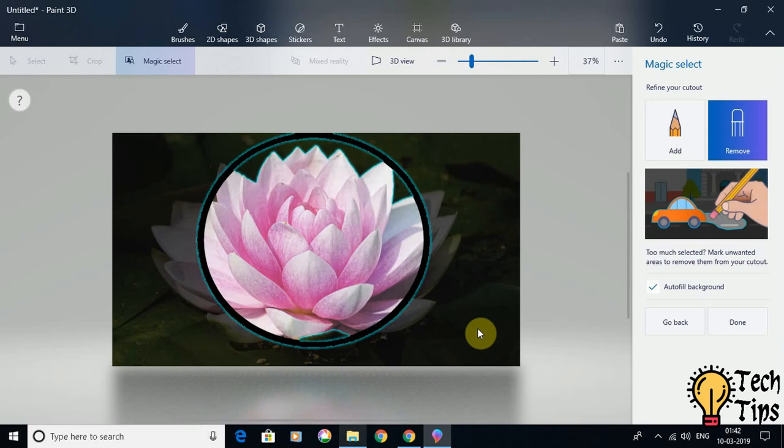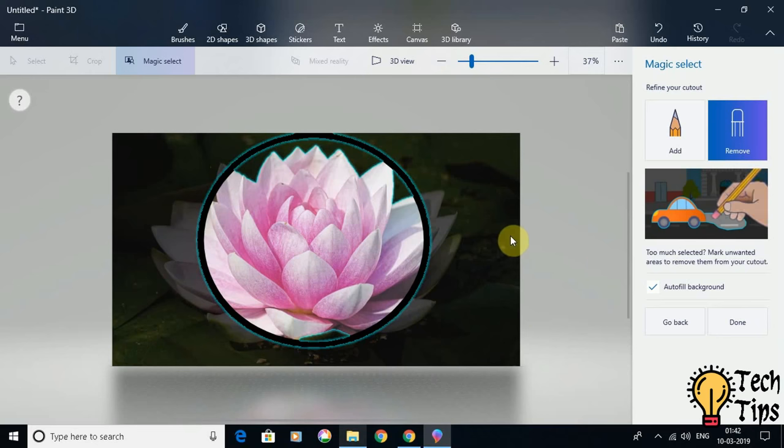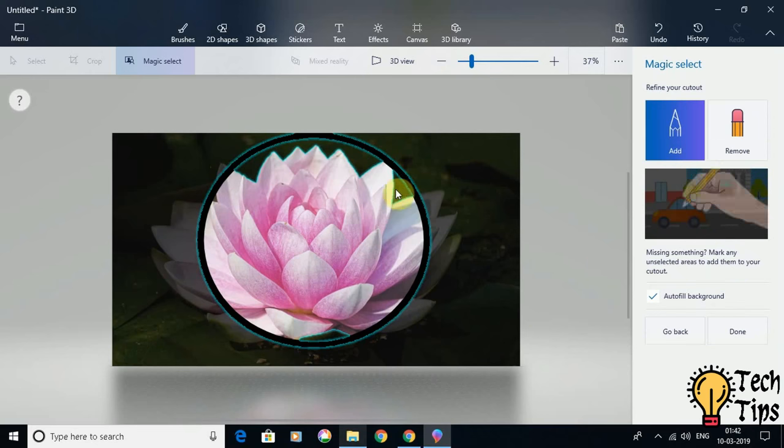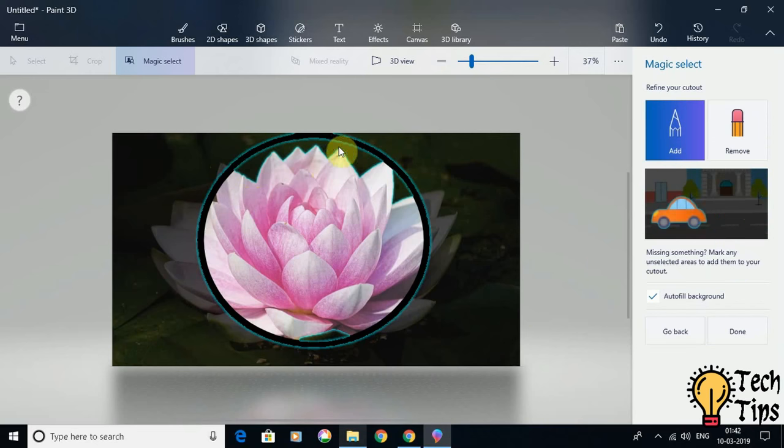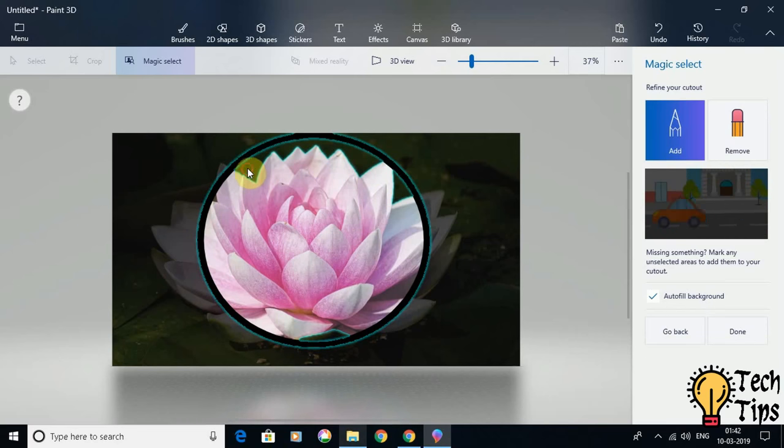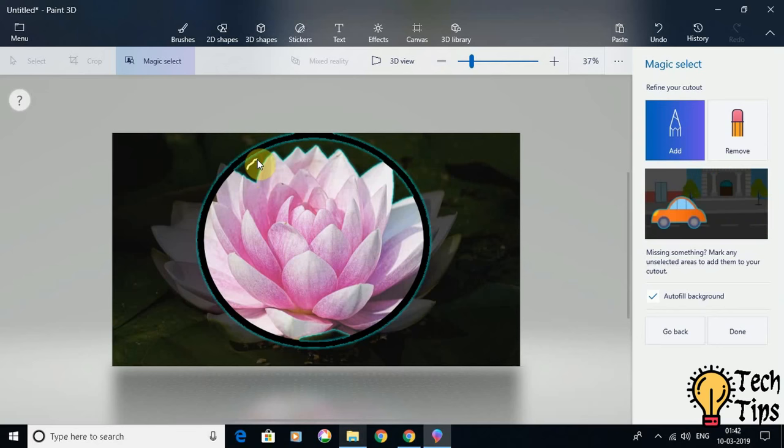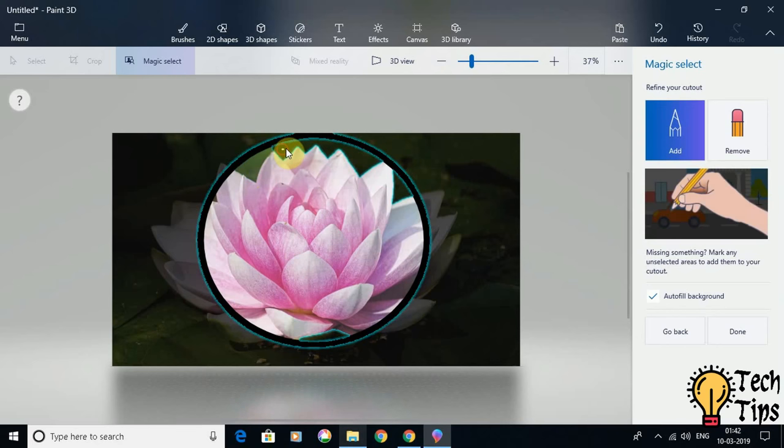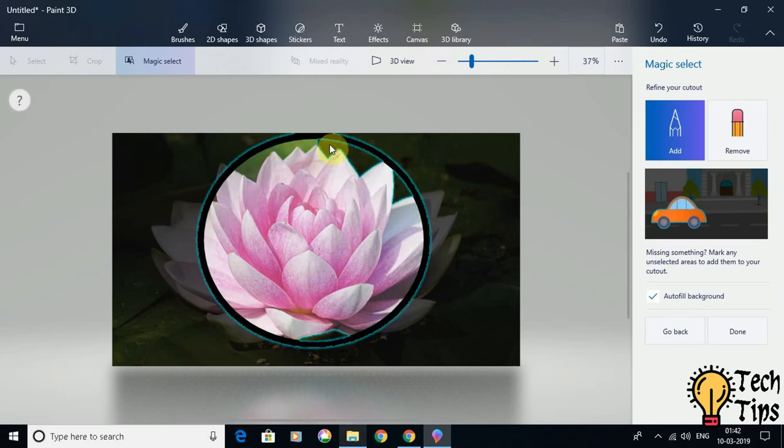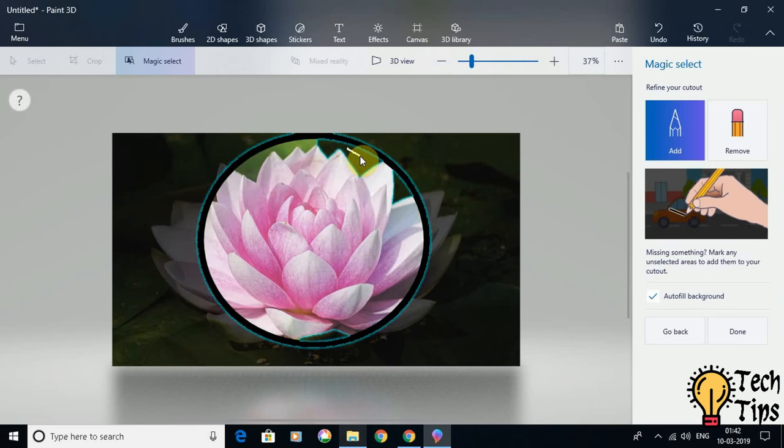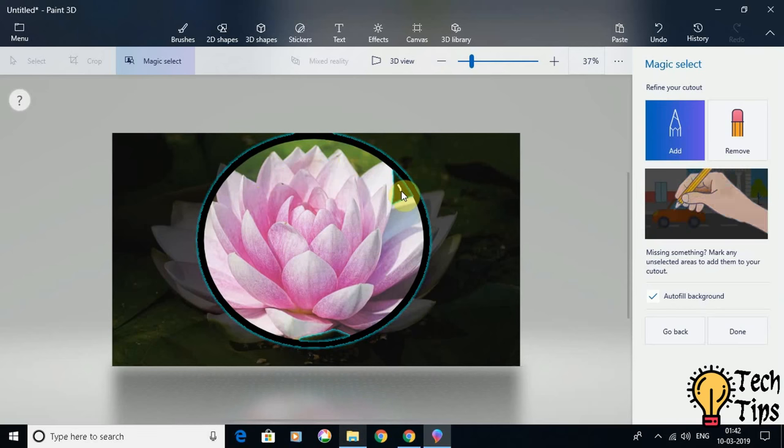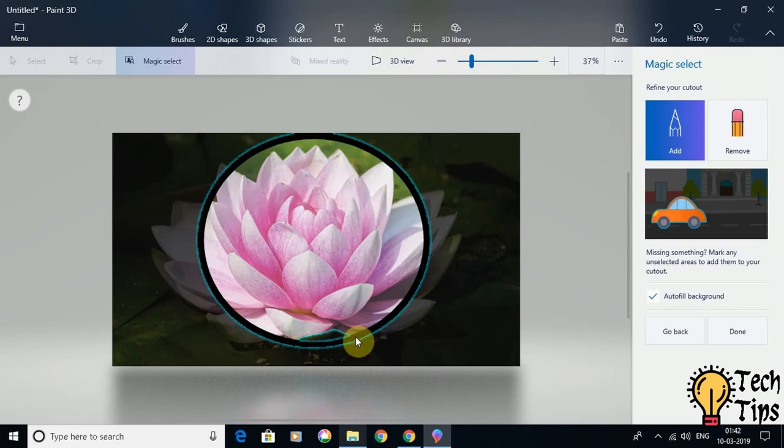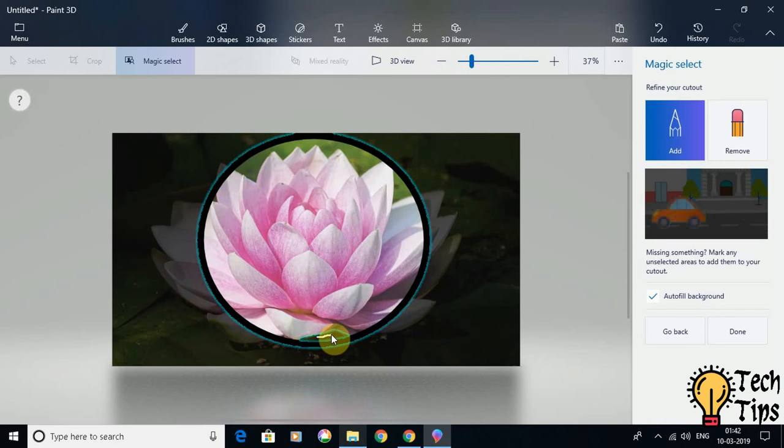Once all the portions which are to be removed are done, next I am going to use the Add option to add the portions here which are also grayed out, so they will not come out in the crop. But I have to add it, so to add it just draw a line here, and here also, and a piece here as well.